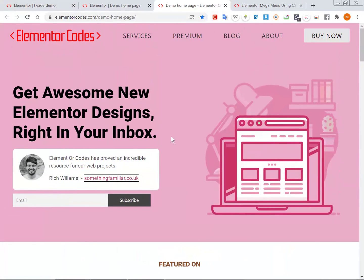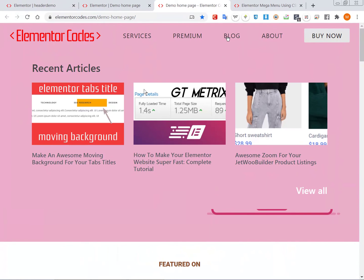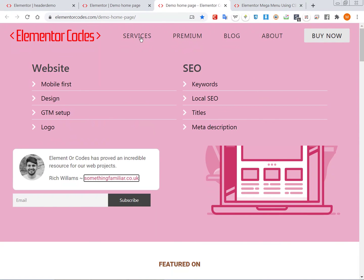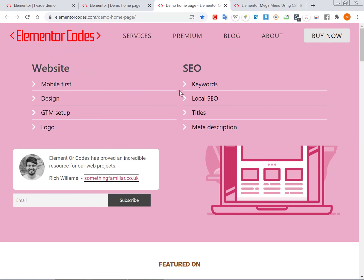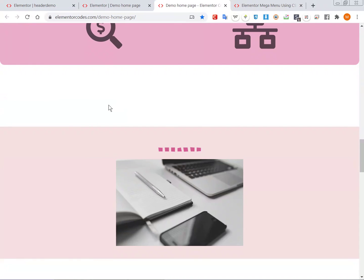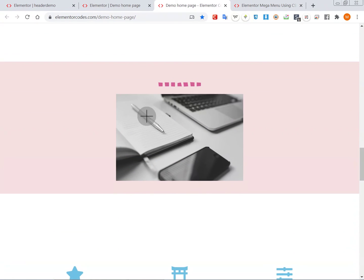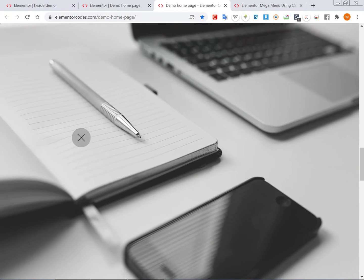So just by using CSS, without needing any JavaScript or plugins, we could create this great Elementor mega menu. The design shown here is a demo and could look a lot better, but it gives you a good idea of what's possible. I hope you enjoyed this tutorial - let me know if it works for you and please subscribe for more similar content.